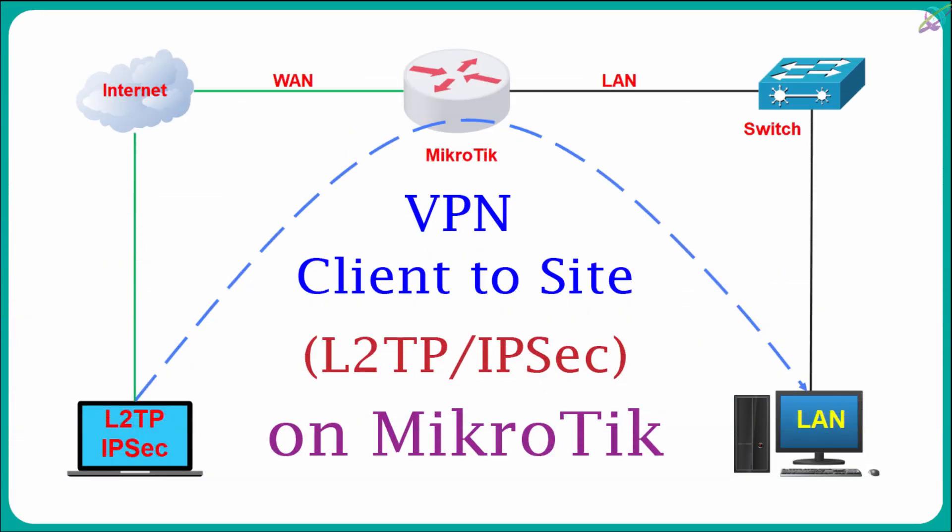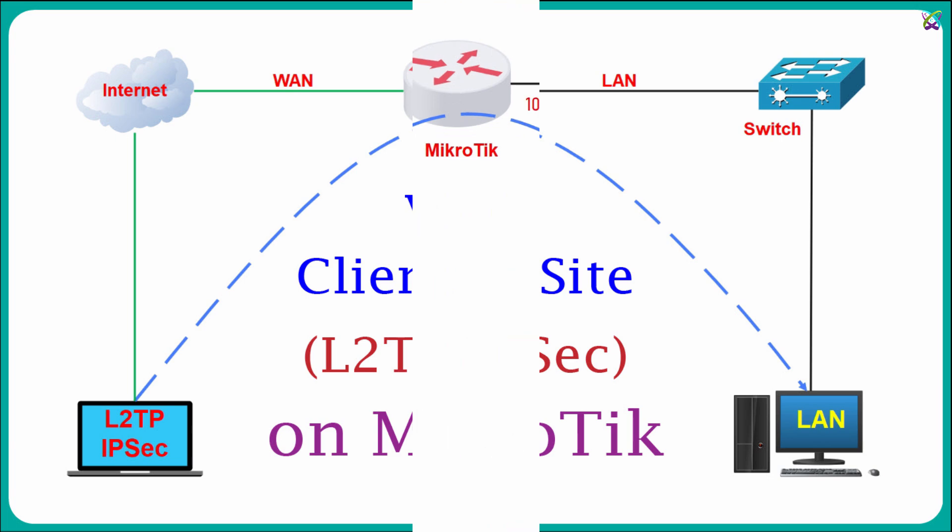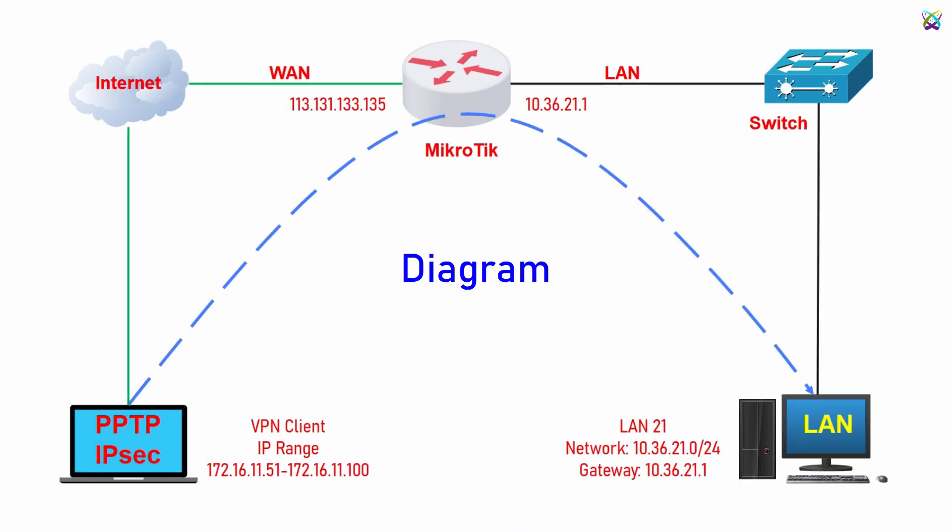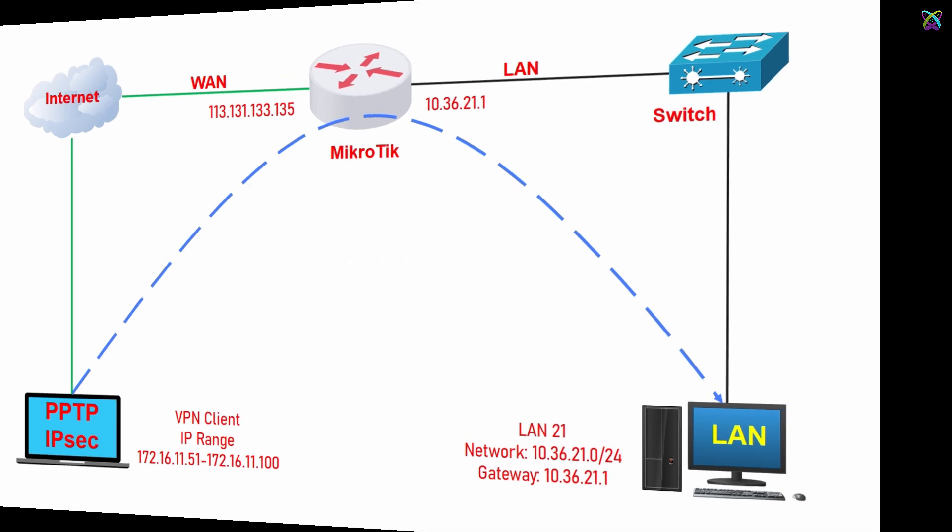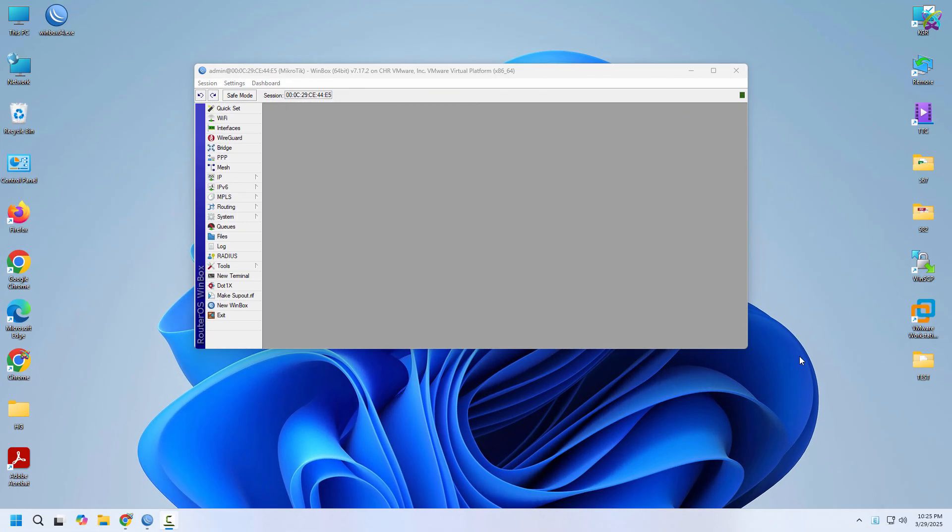Hi everyone. Continuing our MicroTik tutorial series, in this video we'll walk through how to set up and configure an L2TP client-to-site VPN.